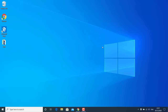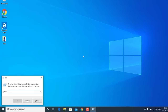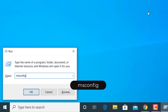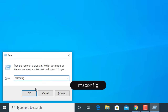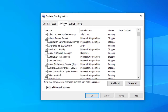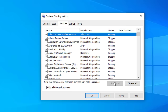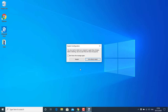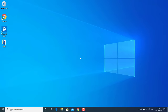In most cases these methods should fix the problem, but if you are still having issues, press Windows + R, type msconfig, and hit OK. Go to the Services tab and click Enable All, then hit Apply and OK. Restart your Windows 10 and check if you are able to connect to the network.